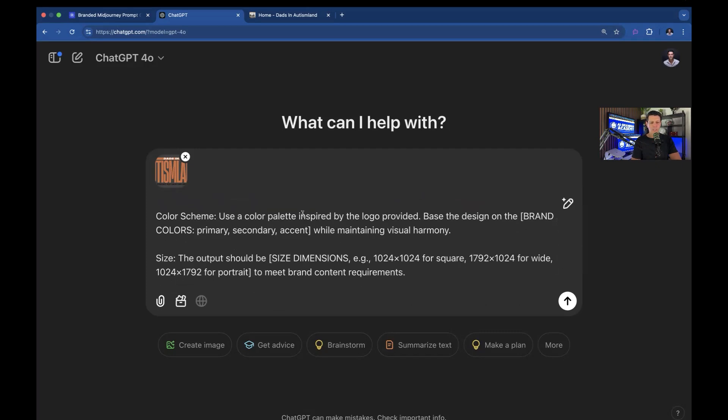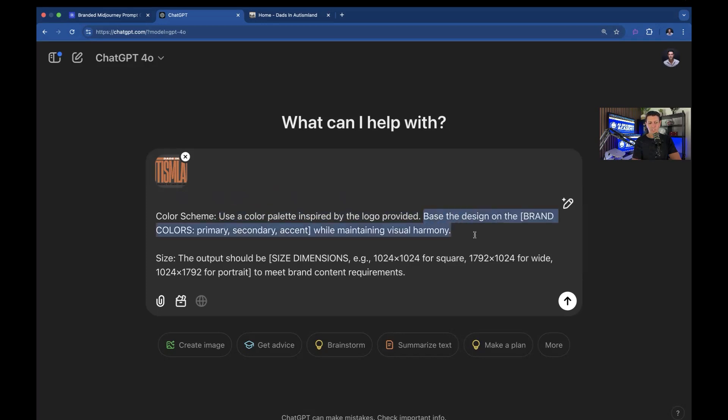Color scheme. Use a color palette inspired by the logo. Use this phrase. Or if you don't have the pro version, just delete this sentence and just keep this one. And just list your colors.